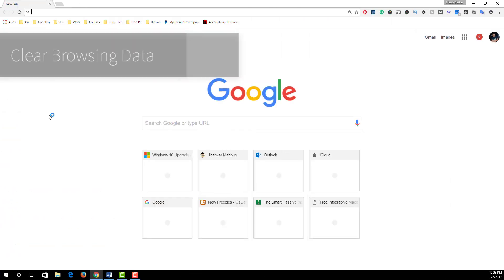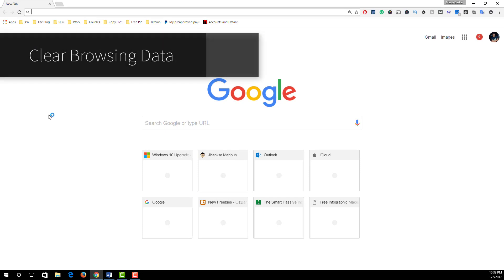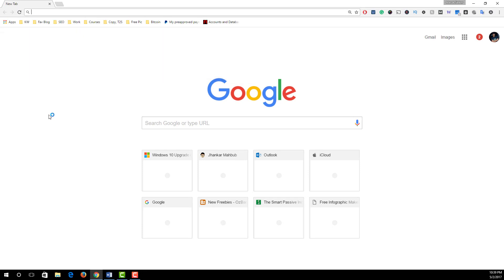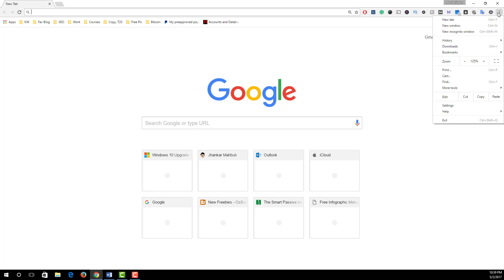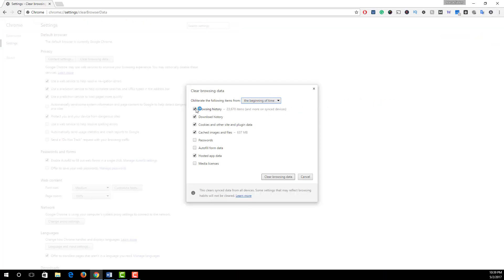Number five: clear browsing data. Here browsing data means we clean cookies, cache, and browsing history from our Google Chrome browser. We do this after one or two months on a regular basis. Click on the option icon and from More Tools click on Clear Browsing Data and check Browsing History, Download History, Cookies and other site and plugin data.